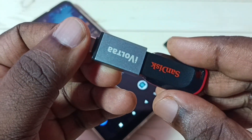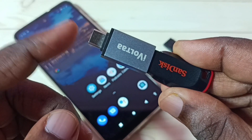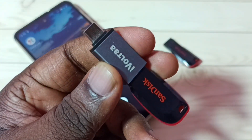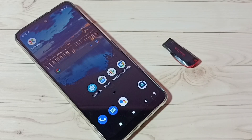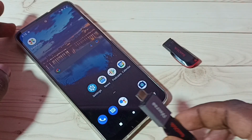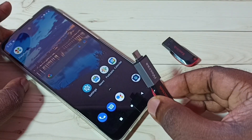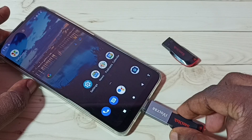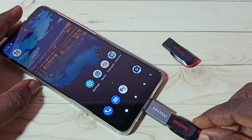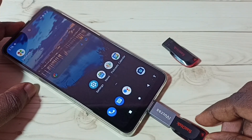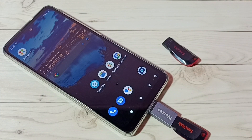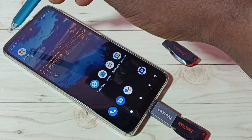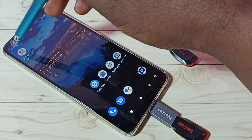After that, we can connect this adapter to the mobile phone. Let me connect this adapter to the mobile phone — we can connect it like this. Okay, connected. Here we can see one icon, which means it has connected.